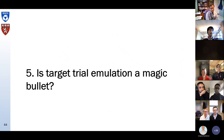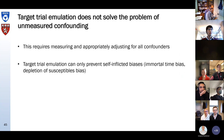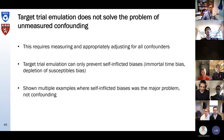So that brings me to the last section: is target trial emulation a magic bullet? Is it going to solve all the problems we have with observational studies? Part of the answer you already know — it does not solve the problem of unmeasured confounding. You need to measure and appropriately adjust for all confounders. The great advantage is that it can prevent self-inflicted biases like immortal time bias and depletion of susceptibles bias, and I've shown you multiple examples where these biases were the major problem, not confounding.